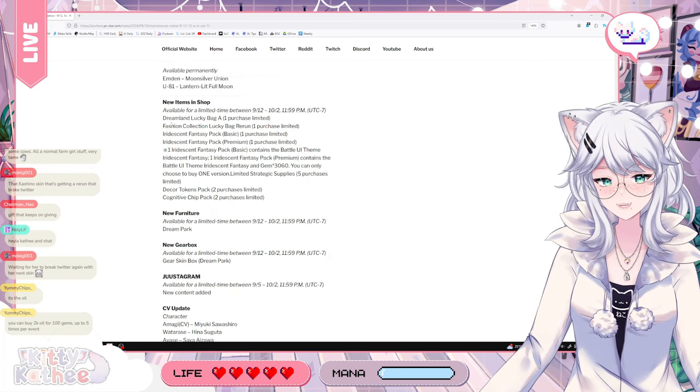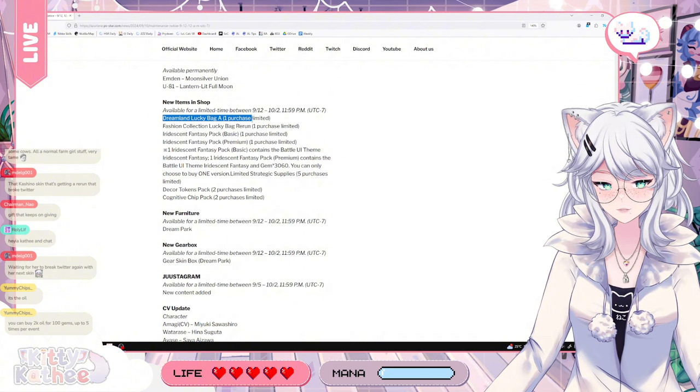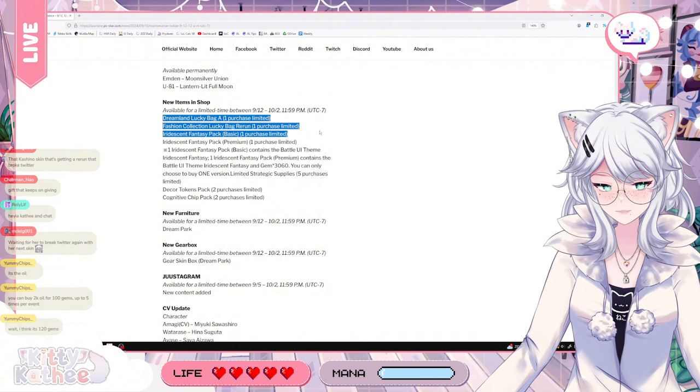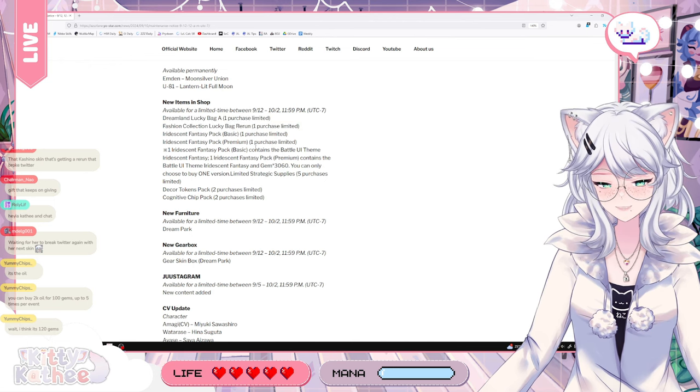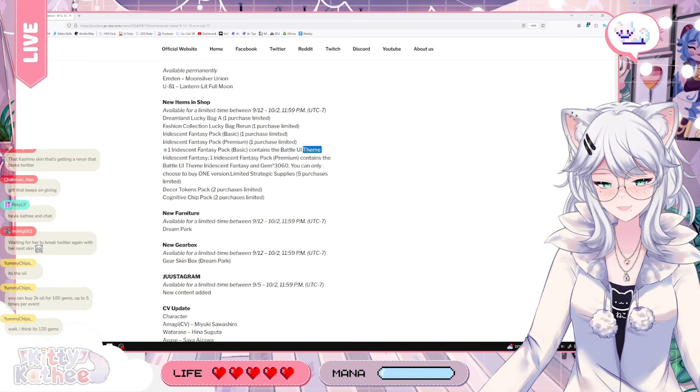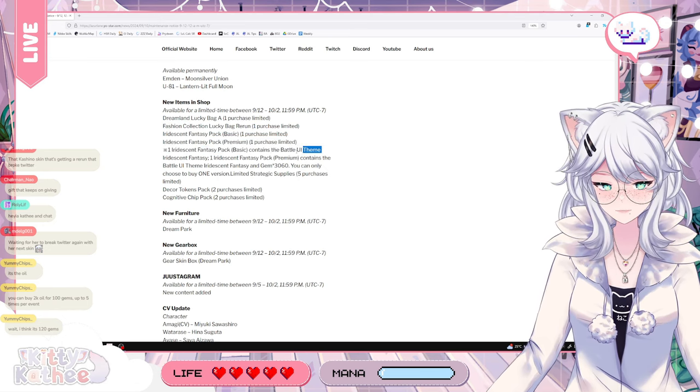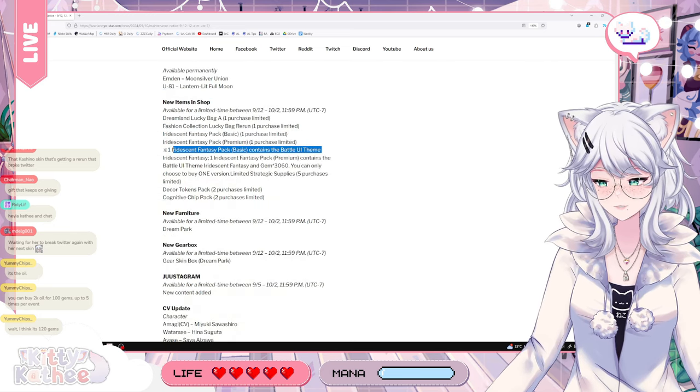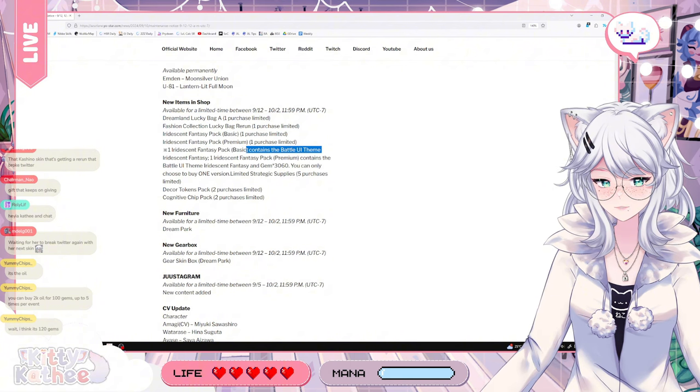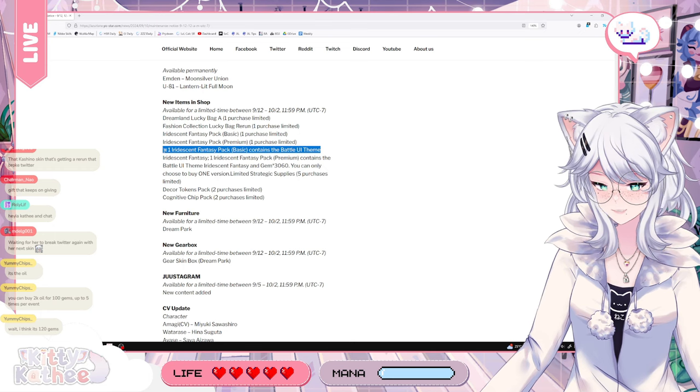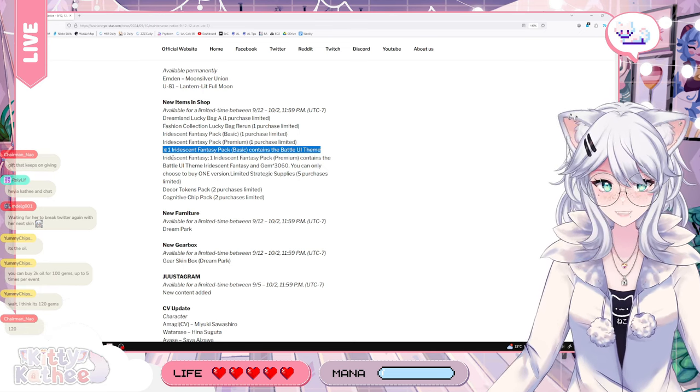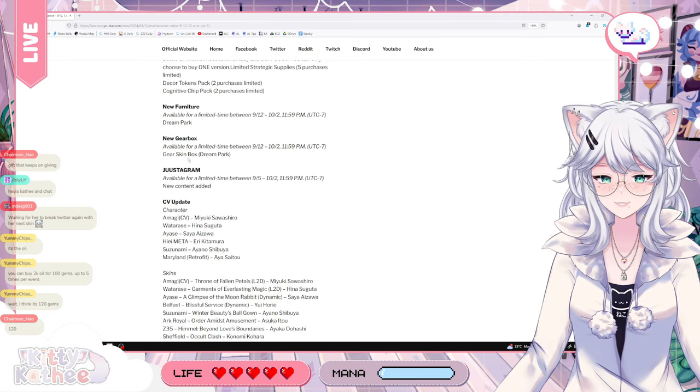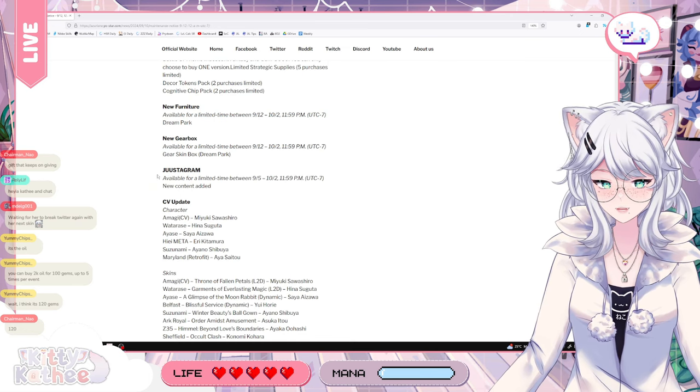Yeah, I think here what has me the most interested would be the first two here. Because it gives you a bunch of different resources and I think I really like that. The problem with the fantasy pack is, it's just... When it's a battle UI... I assume this is just weapon skins, right? Or is that something else? I feel like this is just skins. It's 120 gems. It's even more expensive! New gearbox... Gear skin box dream pack. Okay. Just a gram. New content added.